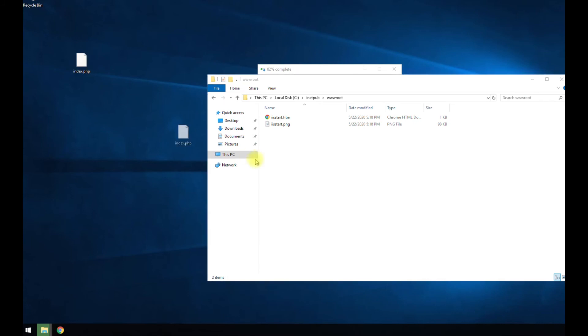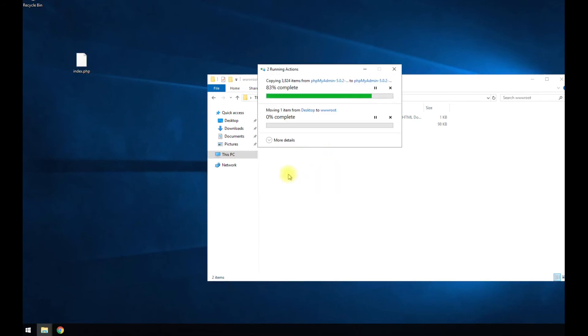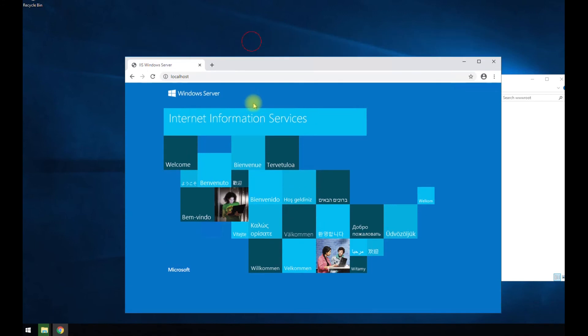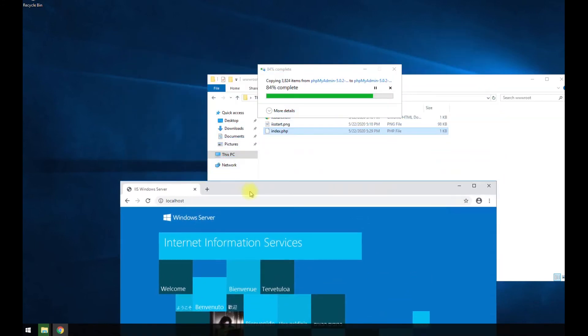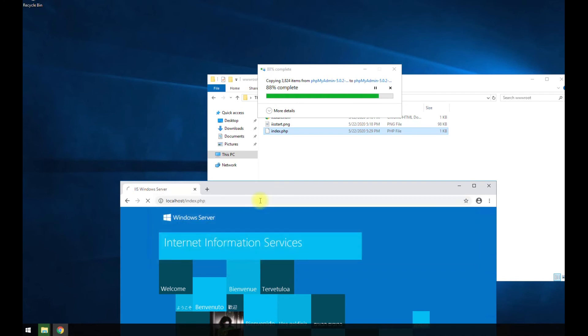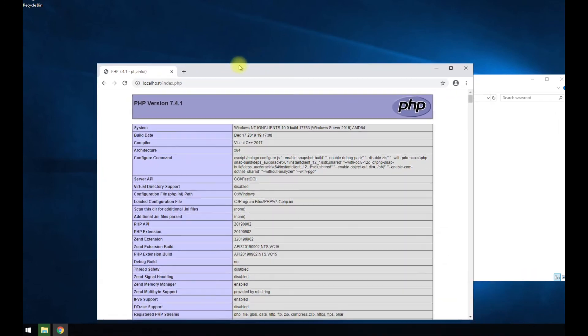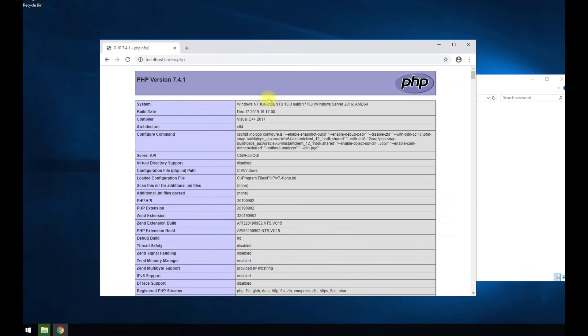We're going to move this file into here, this directory. And then we should be able to access this by doing slash index.php. And there you have it.